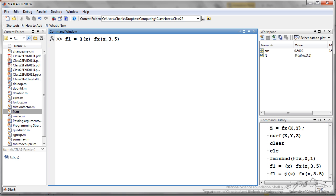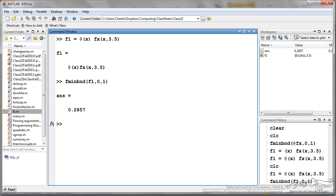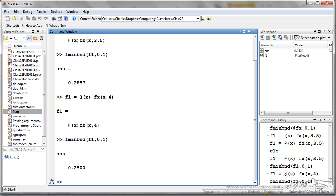Now what I am going to do is redefine a new anonymous function, f1, that is a function of x and it is just going to be our f function that I have already defined. Remember, f is a function of x and y. But now if I am going to constrain y to be 3.5, I am going to put 3.5 in here and now I am going to do fminbnd on that anonymous function between x values of 0 and 1. Now it is very easy for me to go back and change the value of y. I can just change the anonymous function f1 and do fminbnd again and we see that that automatically changes the minimum of the function.